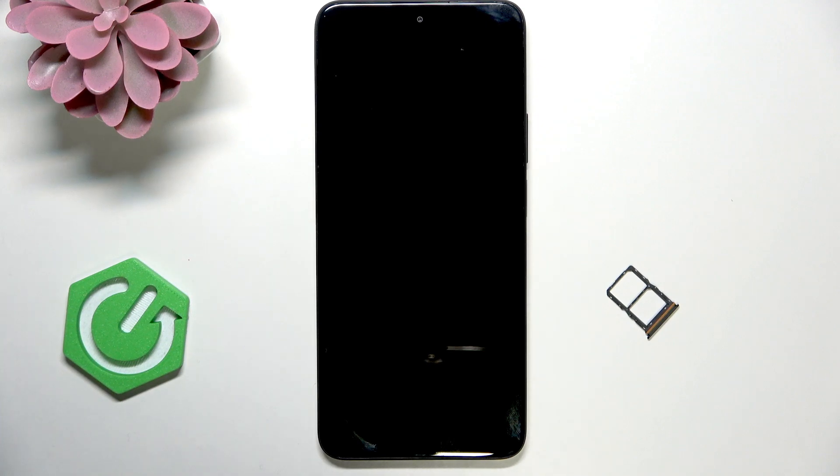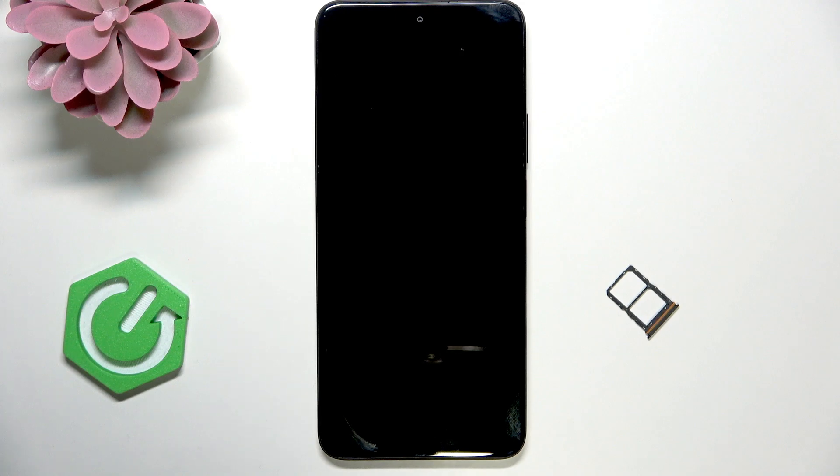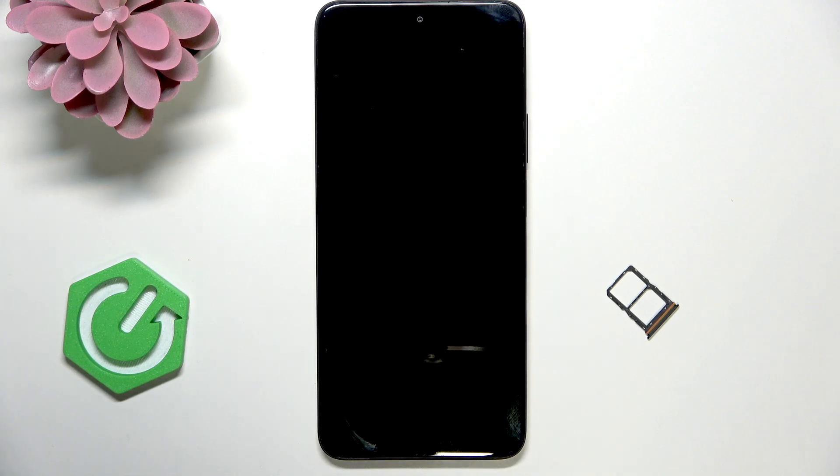Hi, it's HeartReset and today I'm gonna show you how to fix the no SIM card detected on Honor 200 smart.